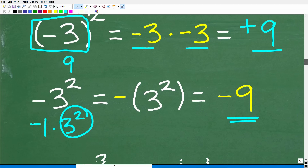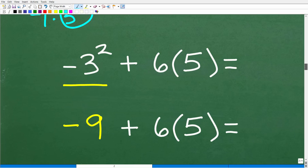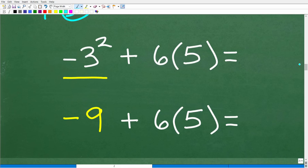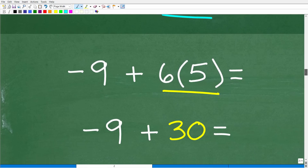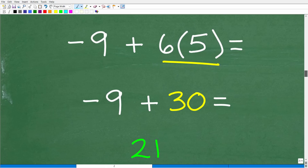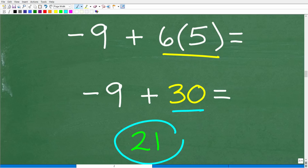So the answer for that part is negative 9, not positive 9. We now have negative 9 plus 6 times 5. Six times 5 is 30. So negative 9 plus 30 is the same as 30 minus 9, which gives us the correct answer: 21.